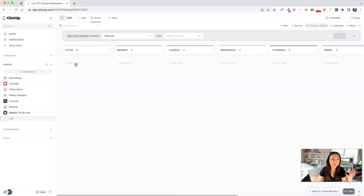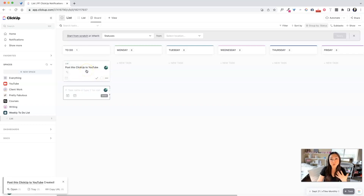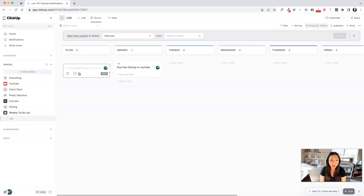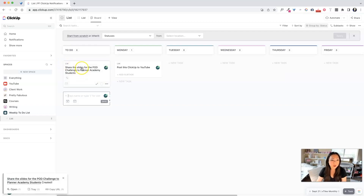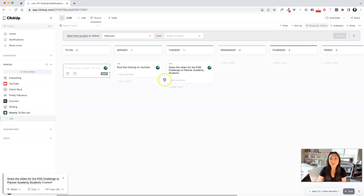What I like to do is just brainstorm. You can pull tasks from other spaces, but I prefer to start fresh with things I know need to get done. For example, I know I need to post this ClickUp video to YouTube — I'll put that on Monday. I also need to share the slides for the print-on-demand challenge to Planner Academy students. The actual presentation is Monday, so I'll schedule sharing the slides for Tuesday since I like to make last-minute changes.